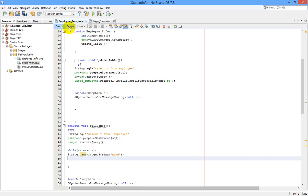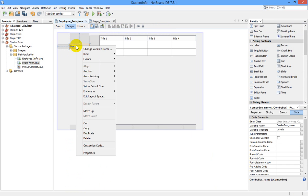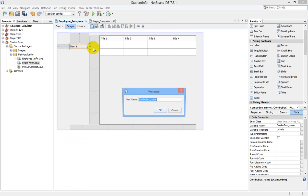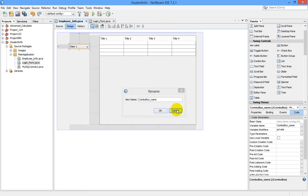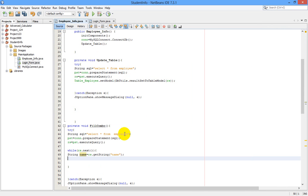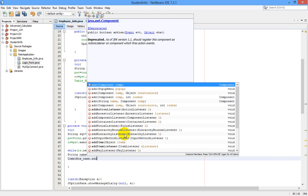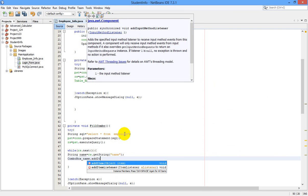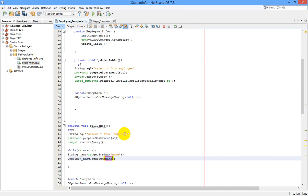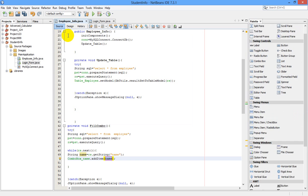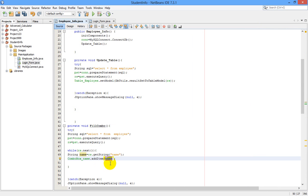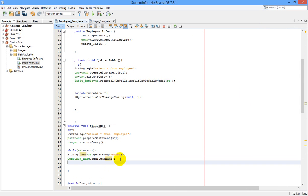Next, go to our design and copy the variable name here. Variable name is combo box underscore name. I just copied it, we came back to our code and pasted it. Combo box underscore name dot addItem. This is our variable name of our combo box here, dot addItem dot name.